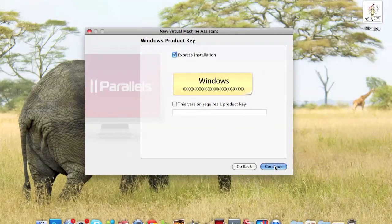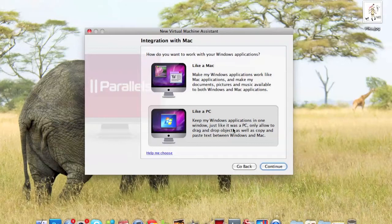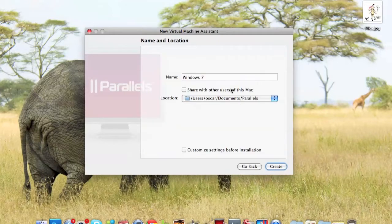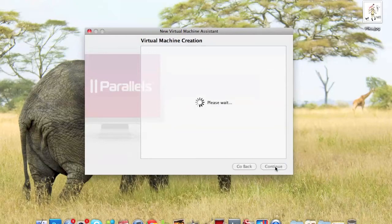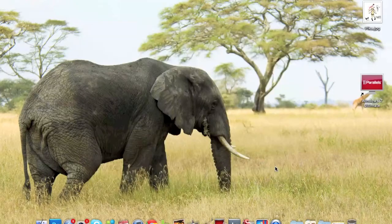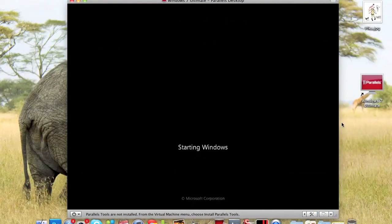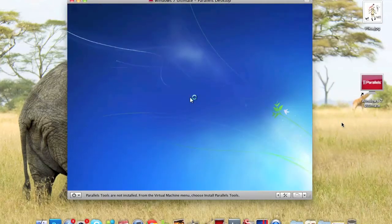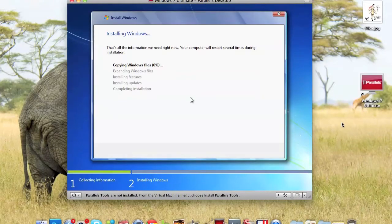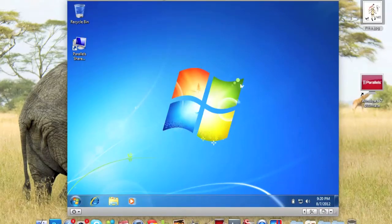Uncheck that one, click continue, put something like 'PC', and type in 'Windows 7 Ultimate'. After you're done, you get this screen.